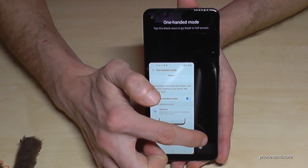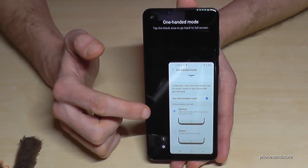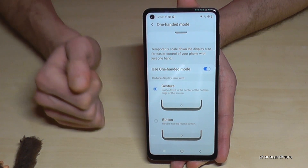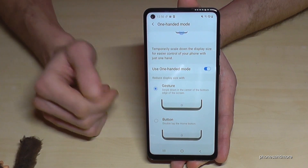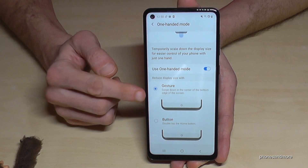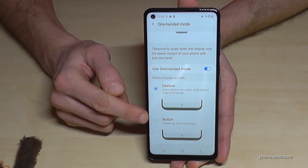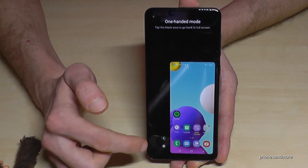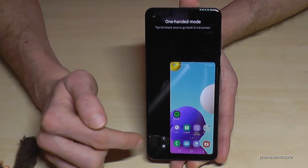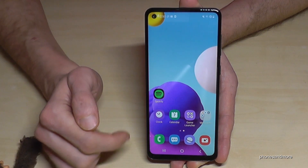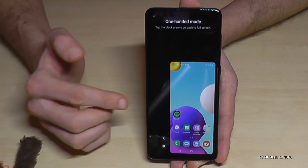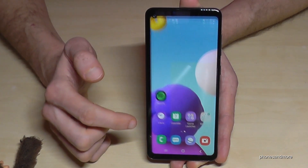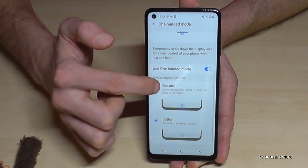I'm right-handed so I'll go back to the right side. To finish one-handed mode, just tap the black field and you're back to the full screen. You can also choose the button method — double-tap the home button to activate it. I prefer the one-handed mode with the gesture by swiping down.